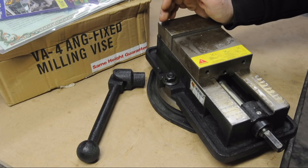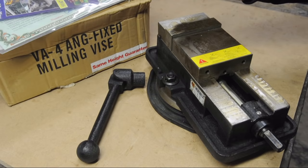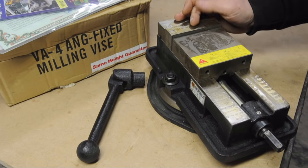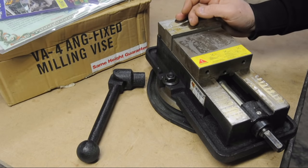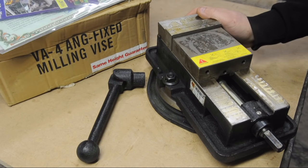If you caught the last video, you might remember I had just gotten a 4-inch import vise. Maybe you'd like to stick around and talk about it.